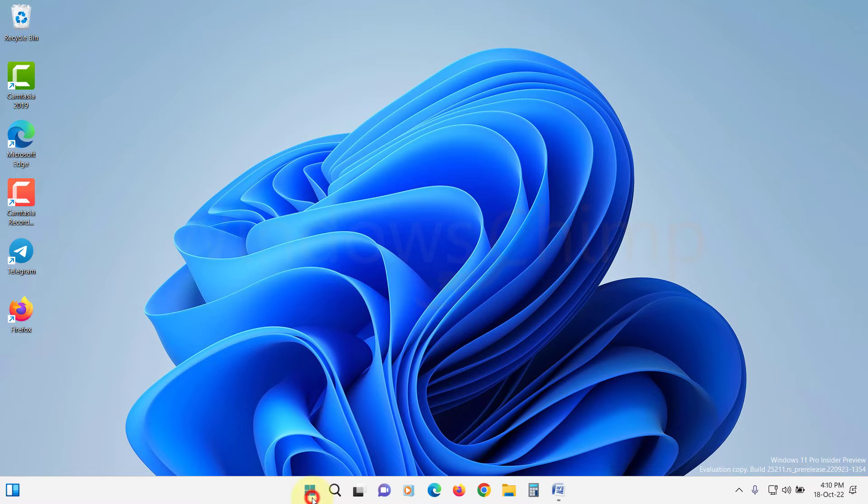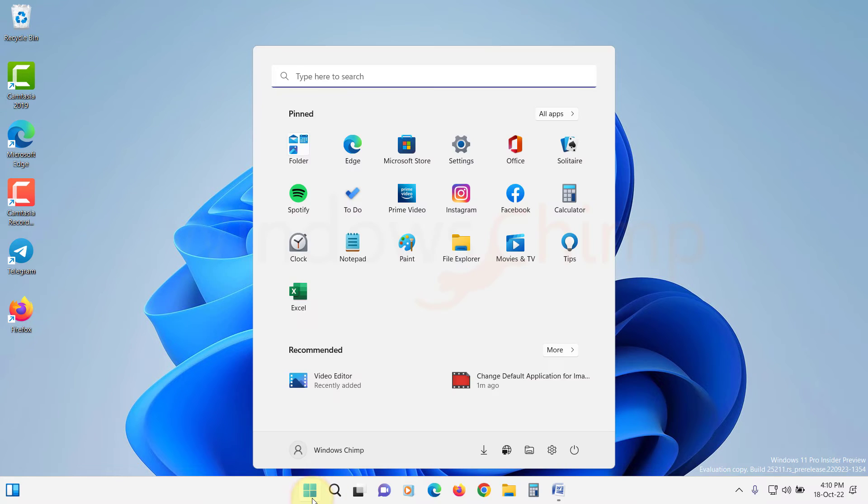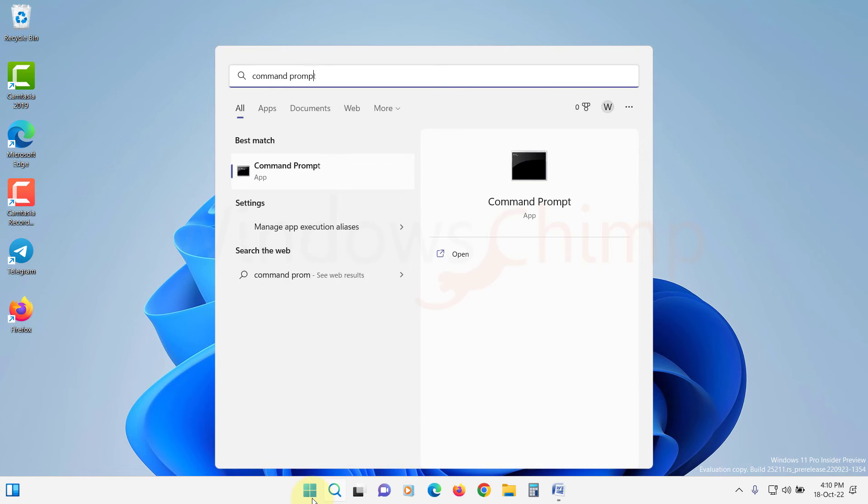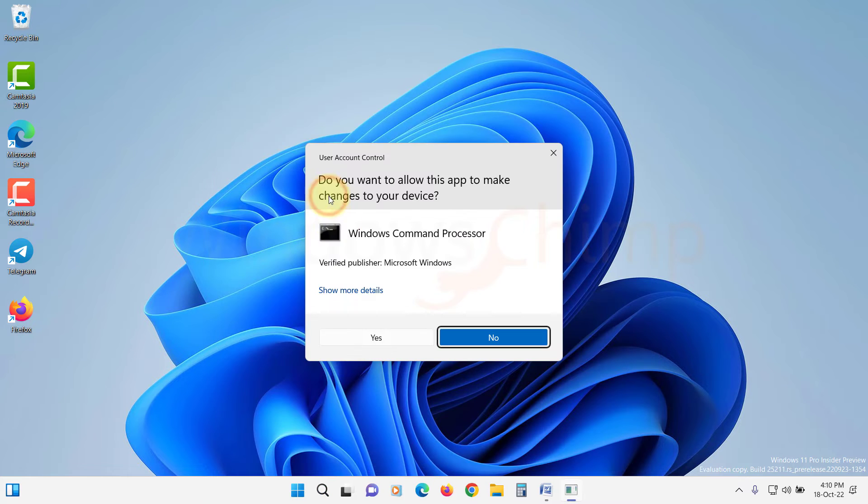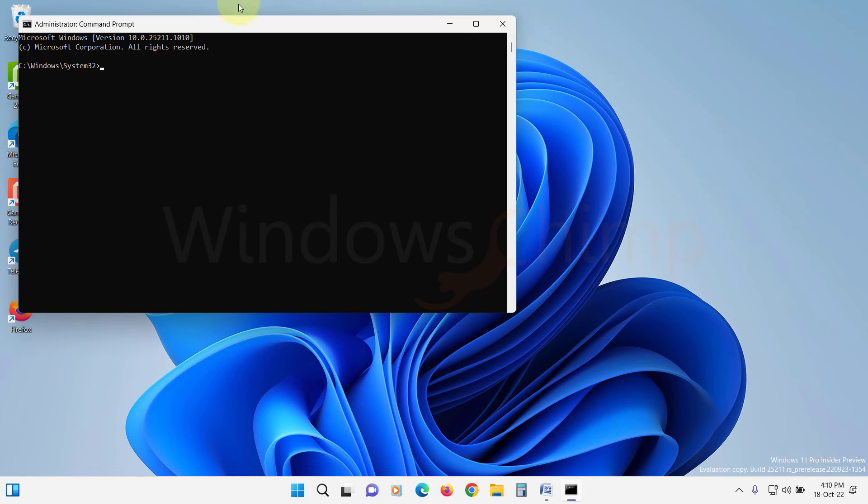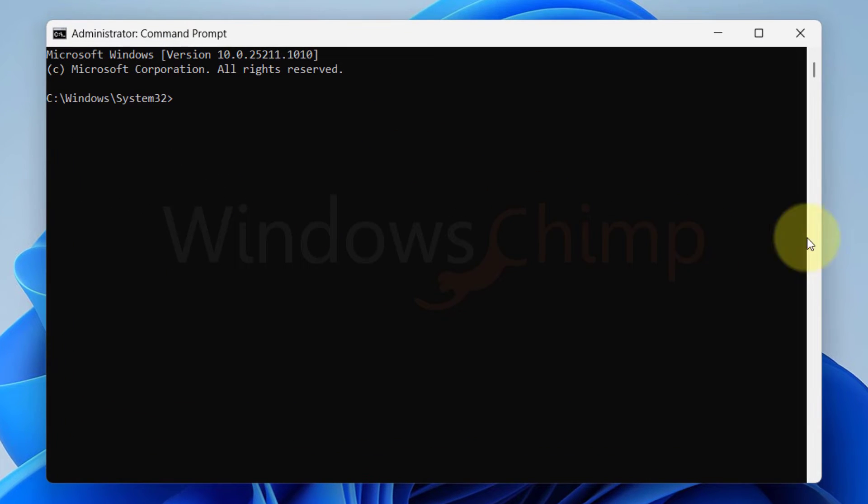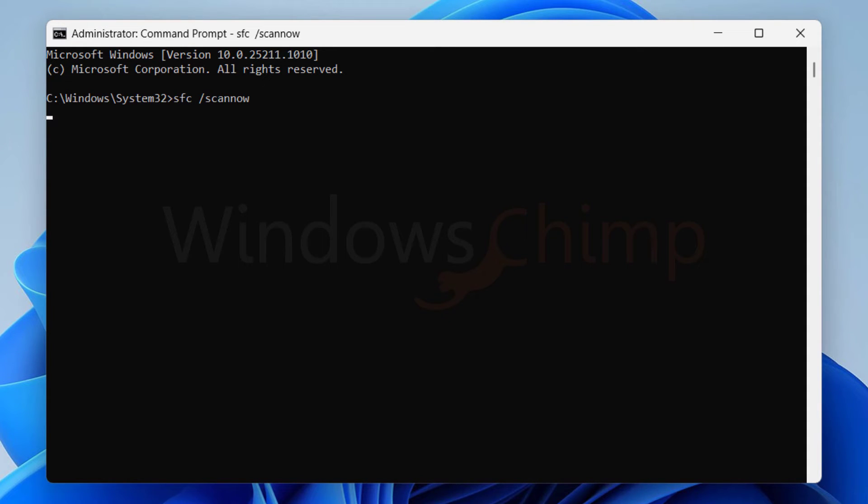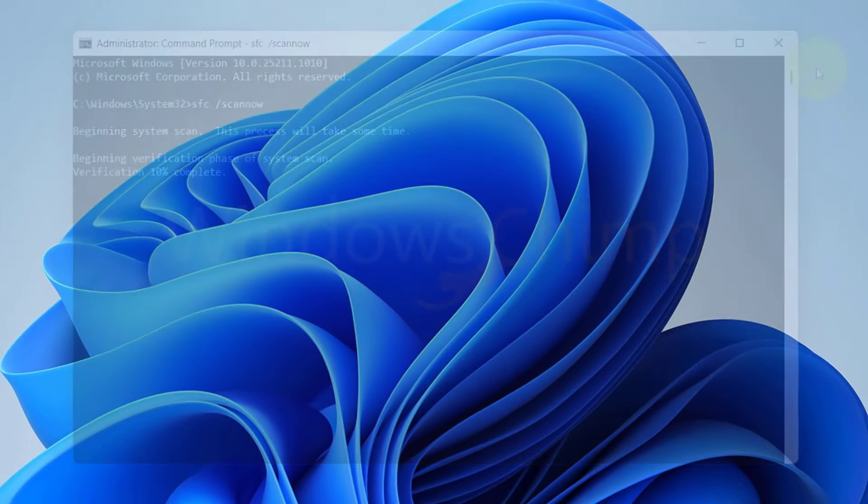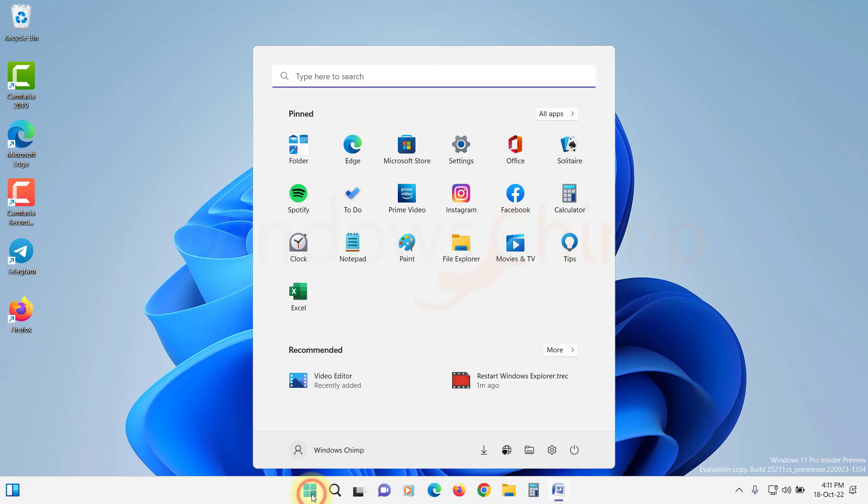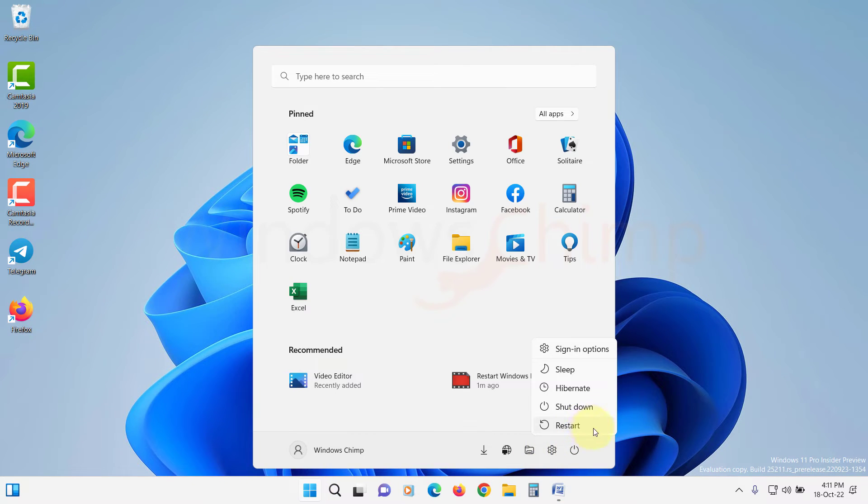Click on the Start menu and type Command Prompt. Right-click on it and run it as administrator. Now type SFC space forward slash scan now. Hit Enter. The scan will take some time. Once the process gets completed, restart your system and try opening the images.